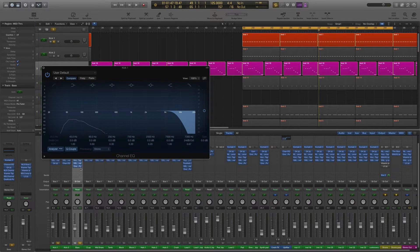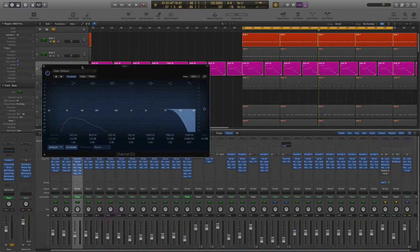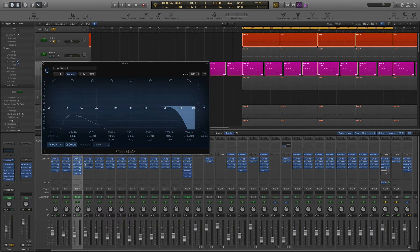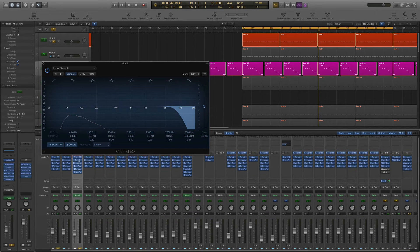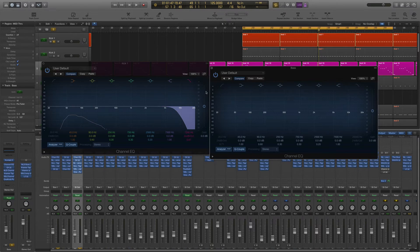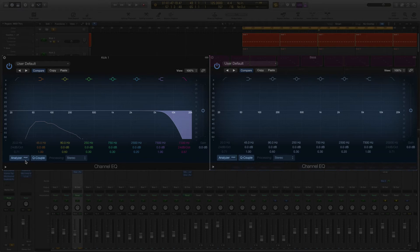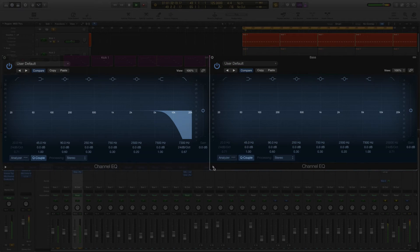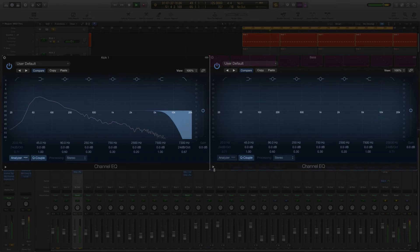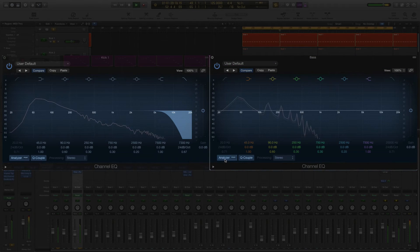Open up the Logic stock EQ on each instrument and press the analyzer button on each one. When the kick and the bass play you can see that they are sharing the low end frequencies. The energy of each instrument is around 30 to 100 Hz.